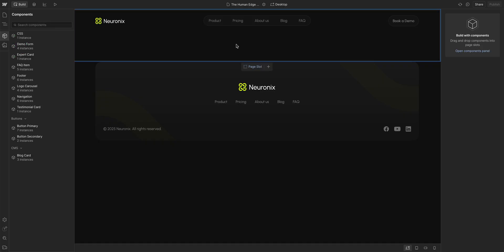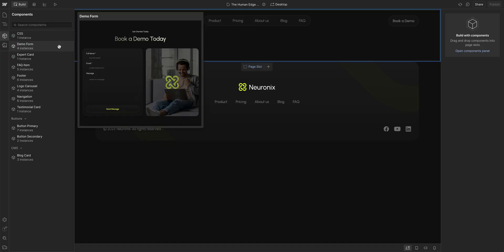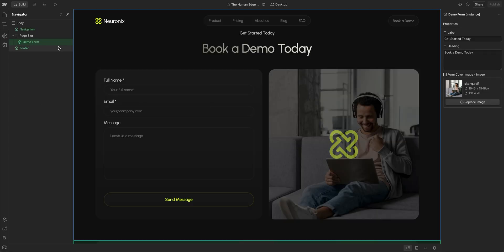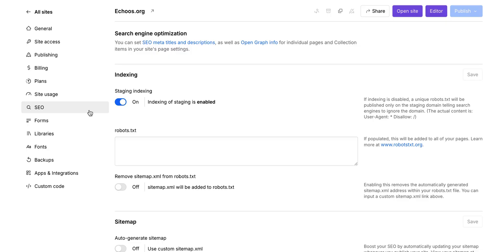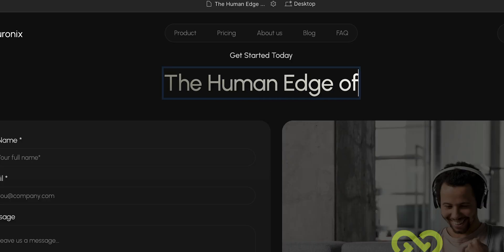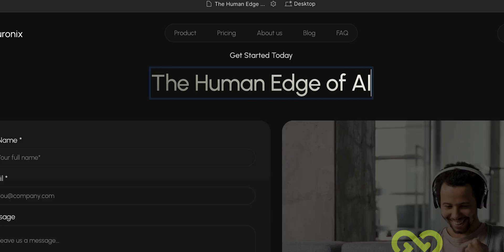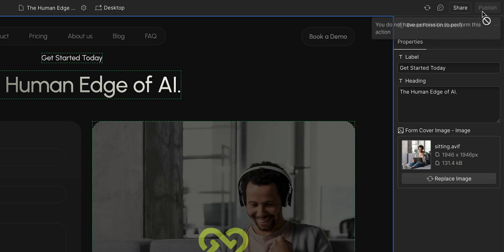In Webflow, that means they can create landing pages using pre-built components, adjust SEO settings, and edit what they need, all without the risk of pushing something live before it's ready.